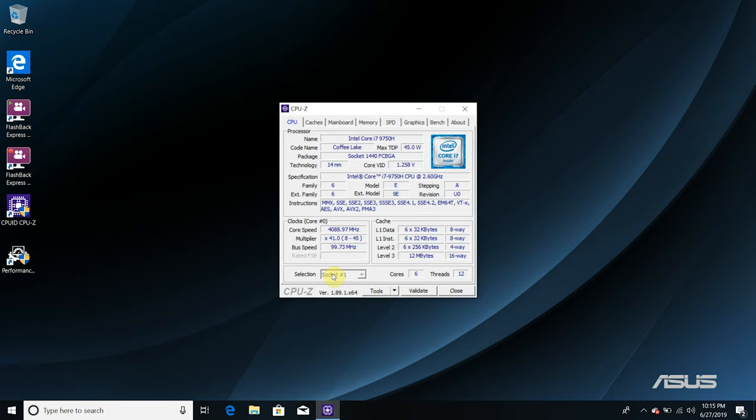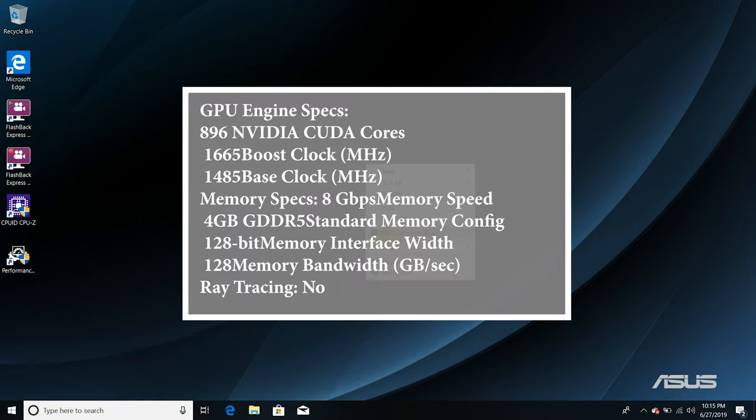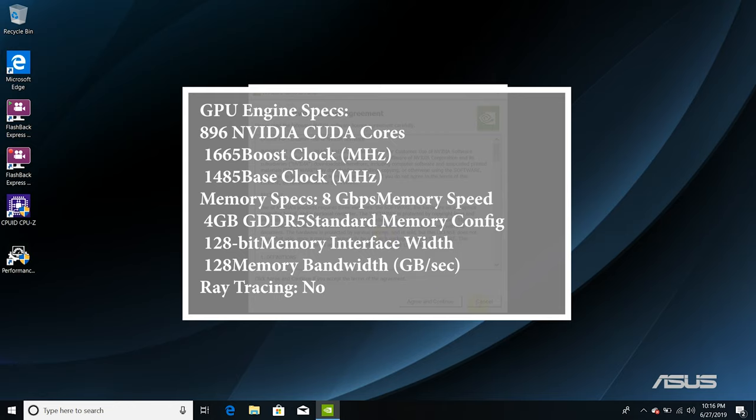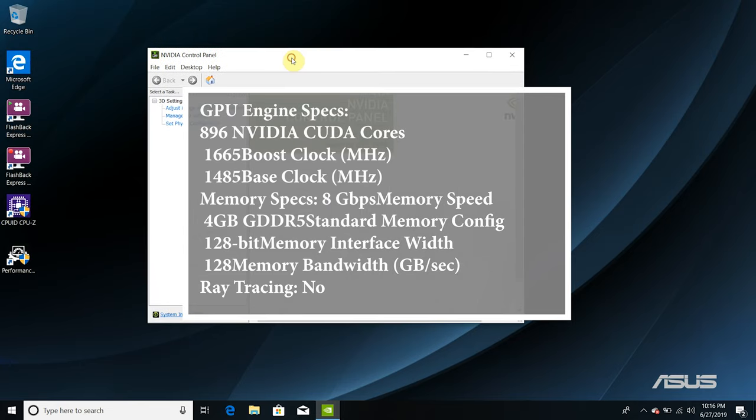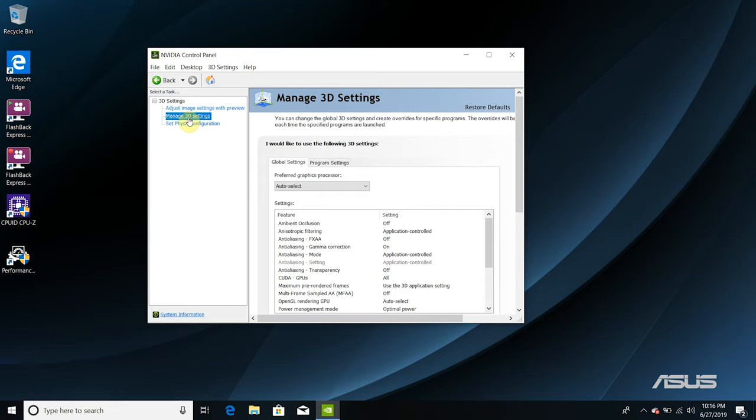The laptop is powered by Intel Core i7 Coffee Lake processor with a base clock speed of 2.6 gigahertz but turbos up to 4.2 gigahertz. NVIDIA GeForce GTX 1650 has 896 CUDA cores, 1665 boost clock speed, 1485 base clock speed, 8 gigabyte memory speed, 4 gigs of RAM, and does not support real-time ray tracing.